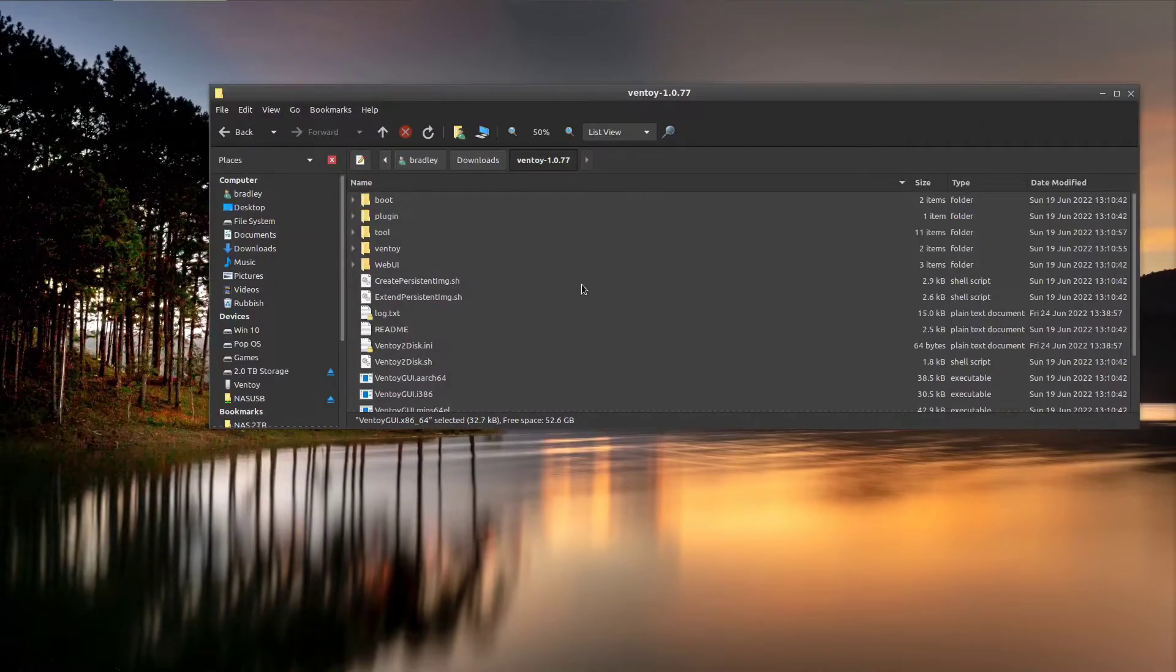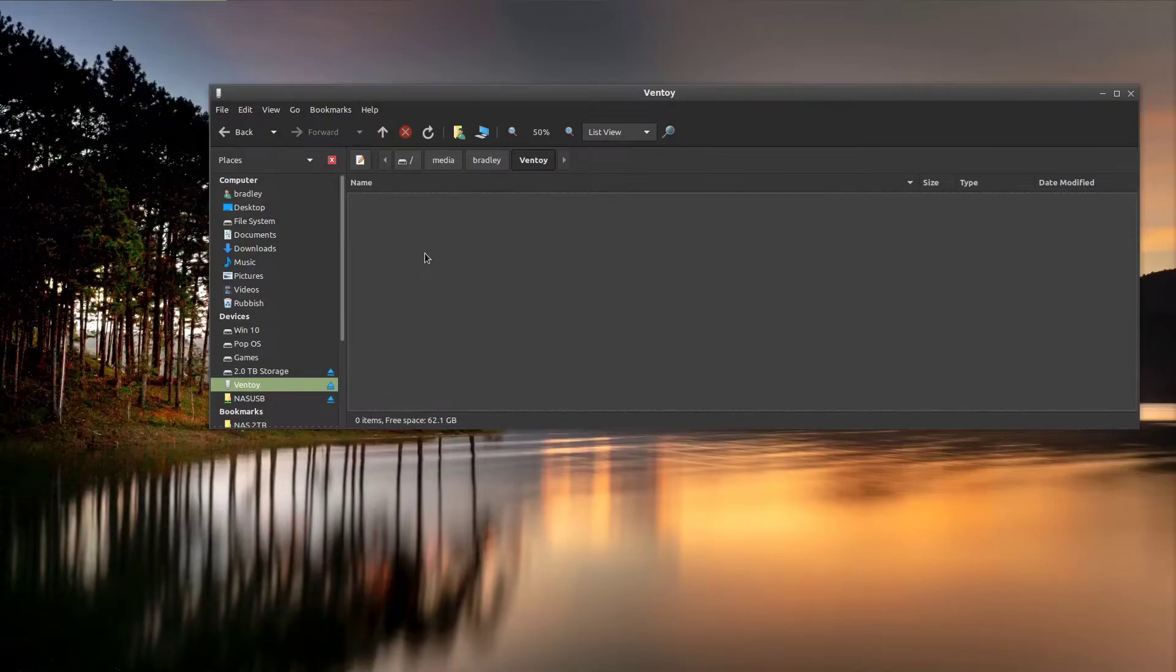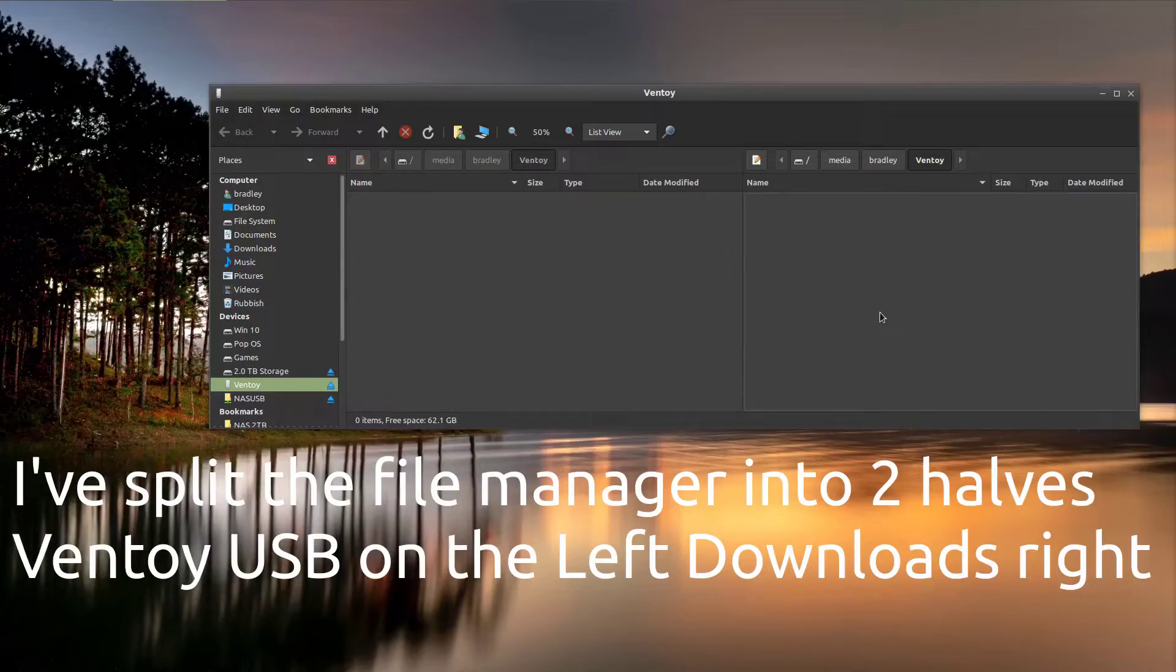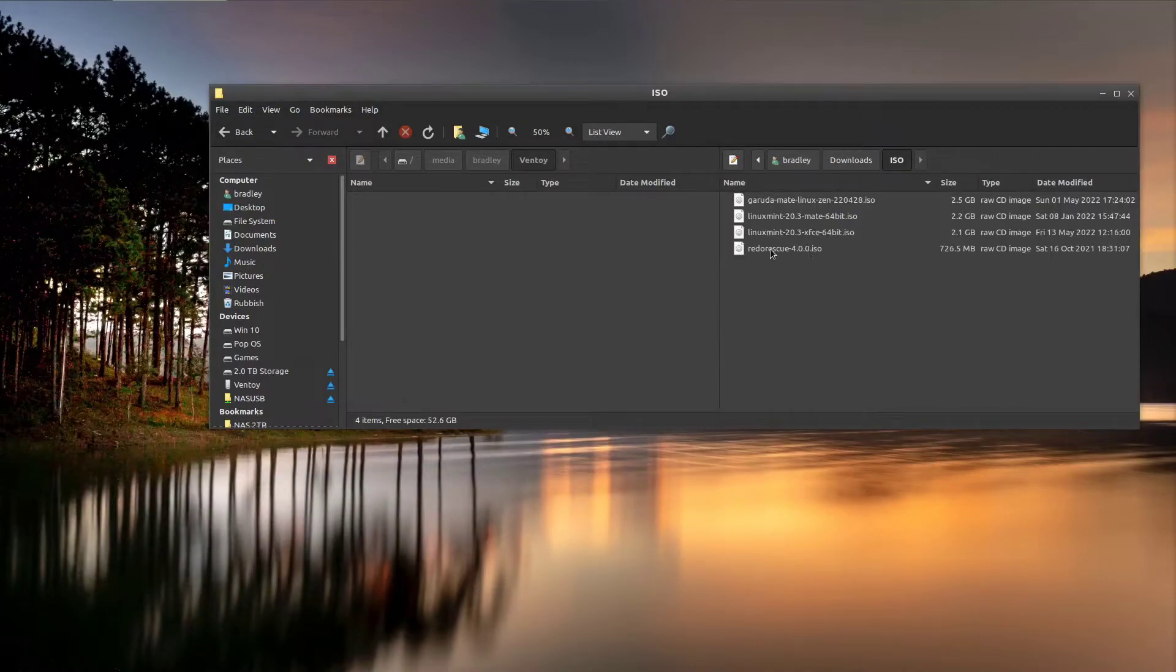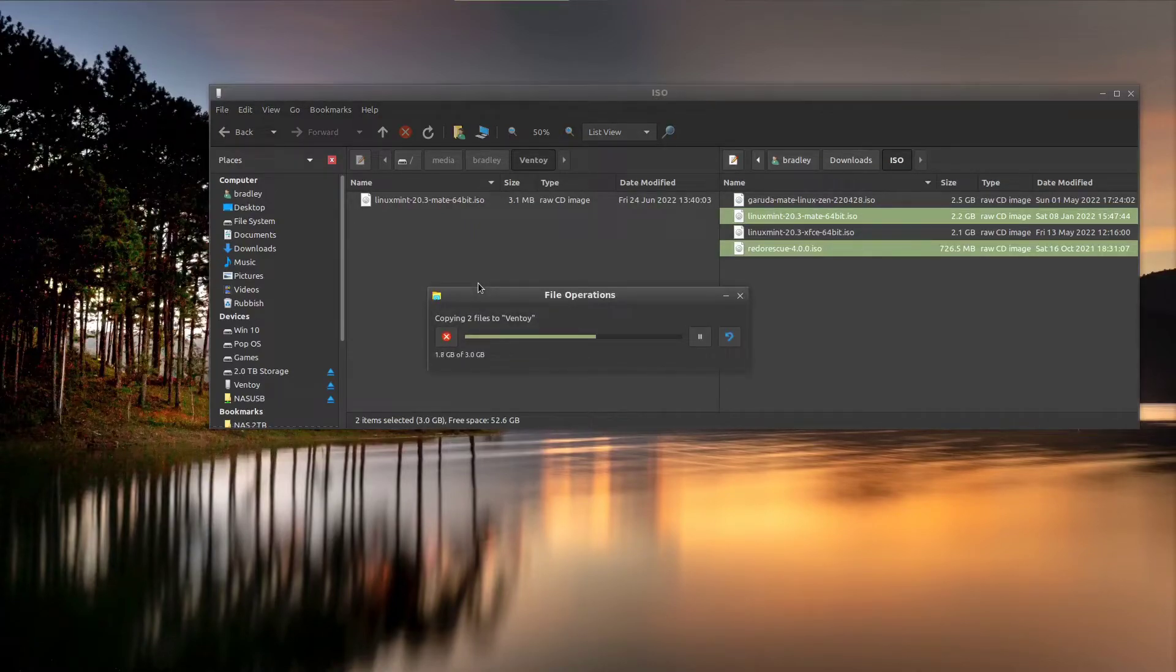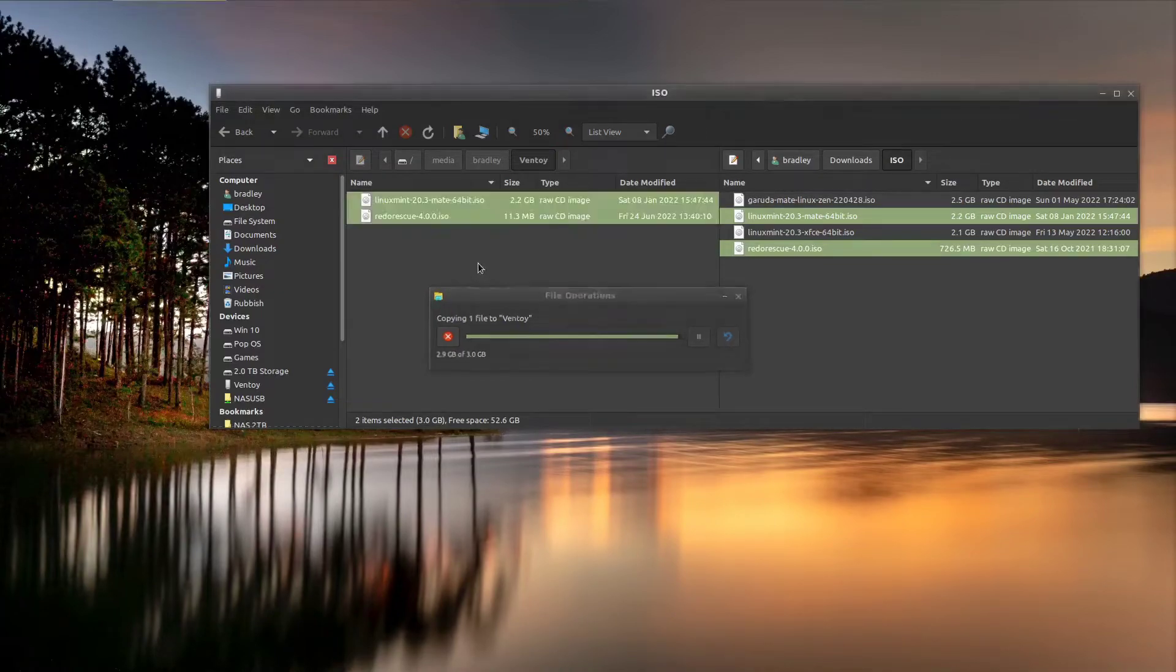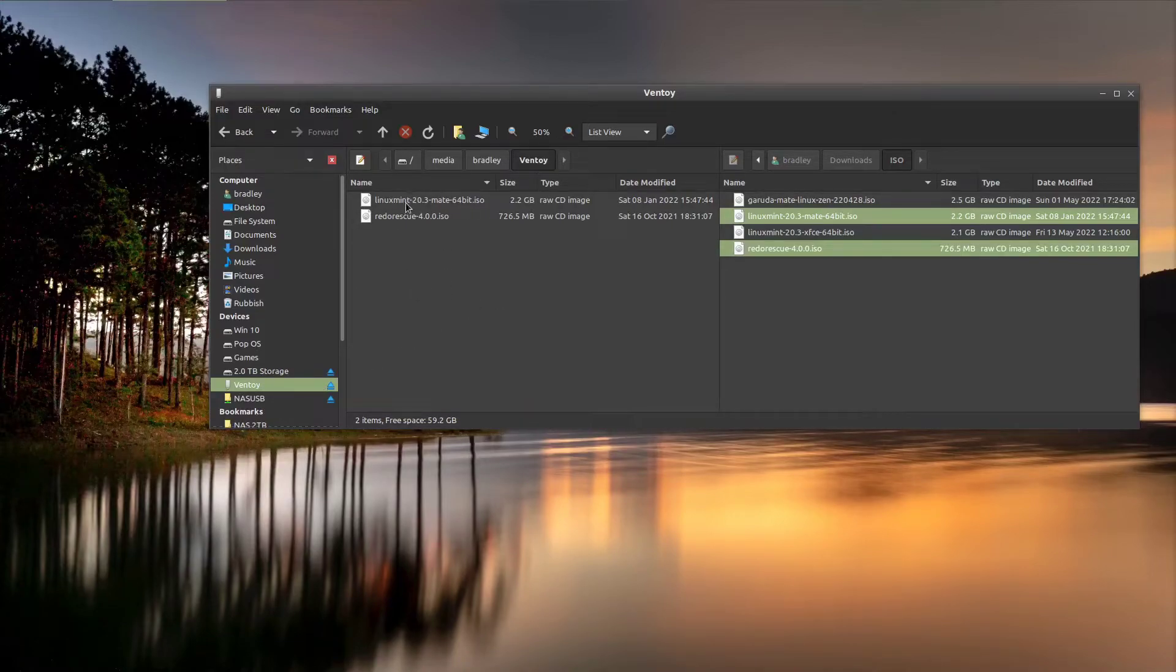Back to the file manager. And we can see here Ventoy. So let's click on it and mount it. There it is there. I go to my downloads, in my ISO directory. Let's just copy a couple of these across. This is USB 3.0, so it's fairly fast. And now we can see Ventoy. And it's now got these two ISO files on it.